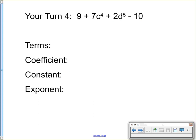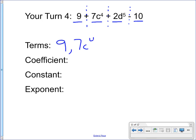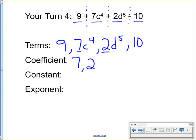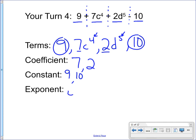The last one: 9 plus 7c to the fourth power plus 2d to the fifth power minus 10. Hit pause, find the terms, the coefficient, the constant, and the exponent. Alright, making my imaginary lines — there are four terms: 9, 7c to the fourth power, 2d to the fifth power, and 10. My coefficients are 7 and 2 — 7 is attached to c and 2 is attached to d. The constants are 9 and 10 — two numbers without variables. And I have two exponents: 4 and 5.